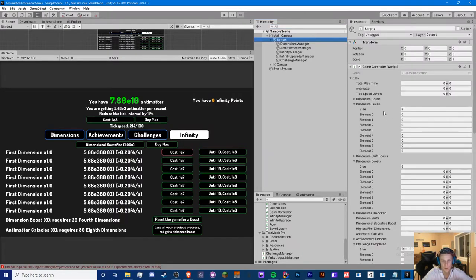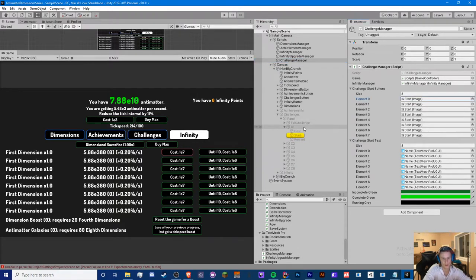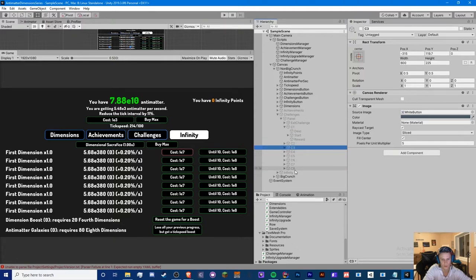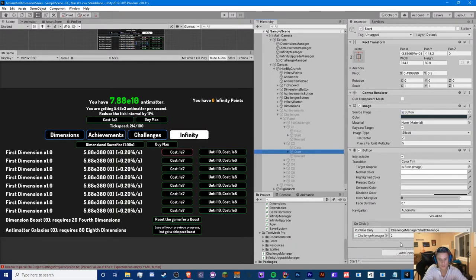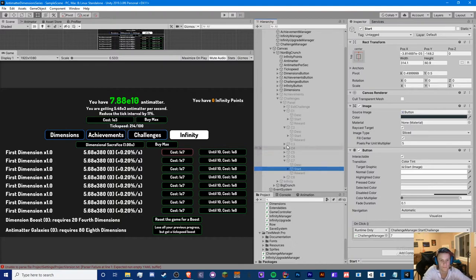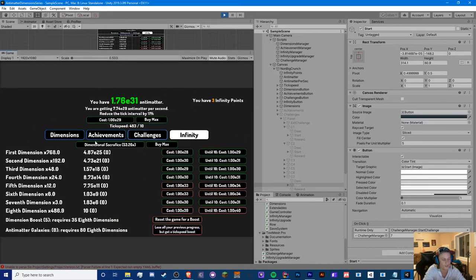Back in Unity, I added all my buttons, start buttons, challenge start text inside the challenge manager. I also got rid of some extra components that were in c1, c2, all the way down to c8 — specifically a button component and an infinity upgrade script — leaving just an image. And I made sure every single start button was assigned to its proper number: the first challenge is 1, the second is 2, the seventh is 7, and so on. Let's run through a test — this is our dimensional sacrifice boost.